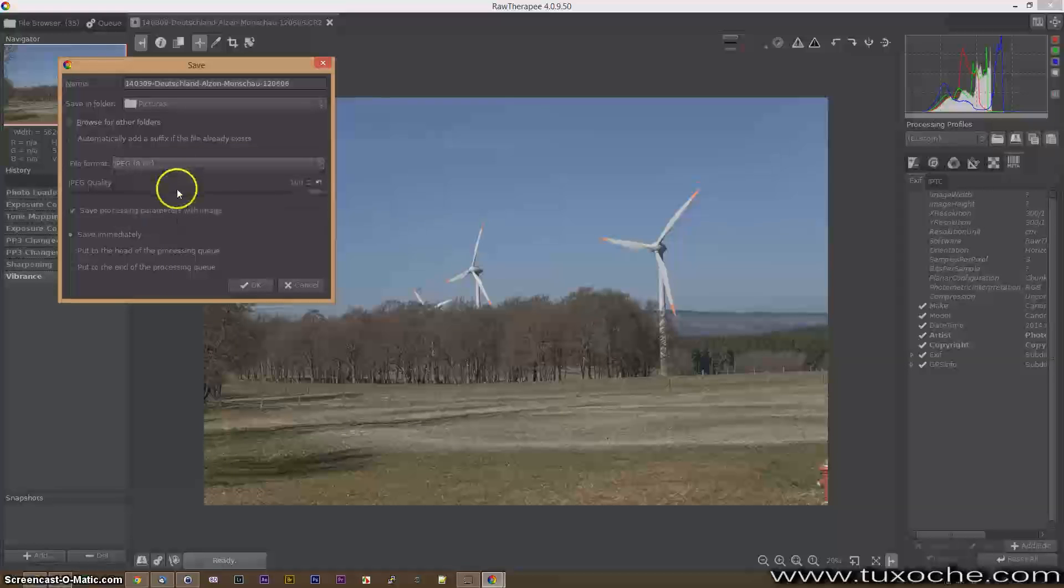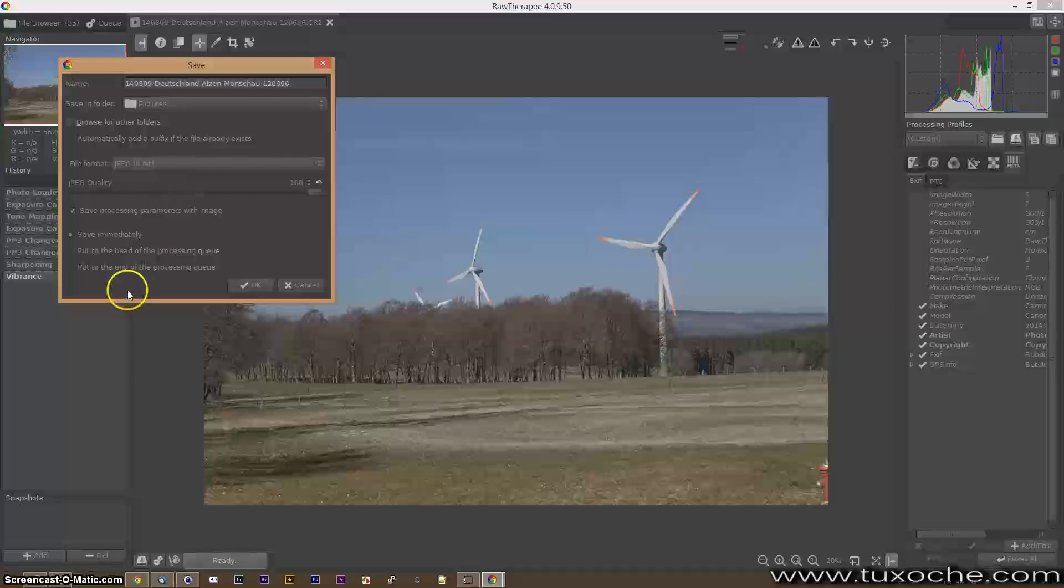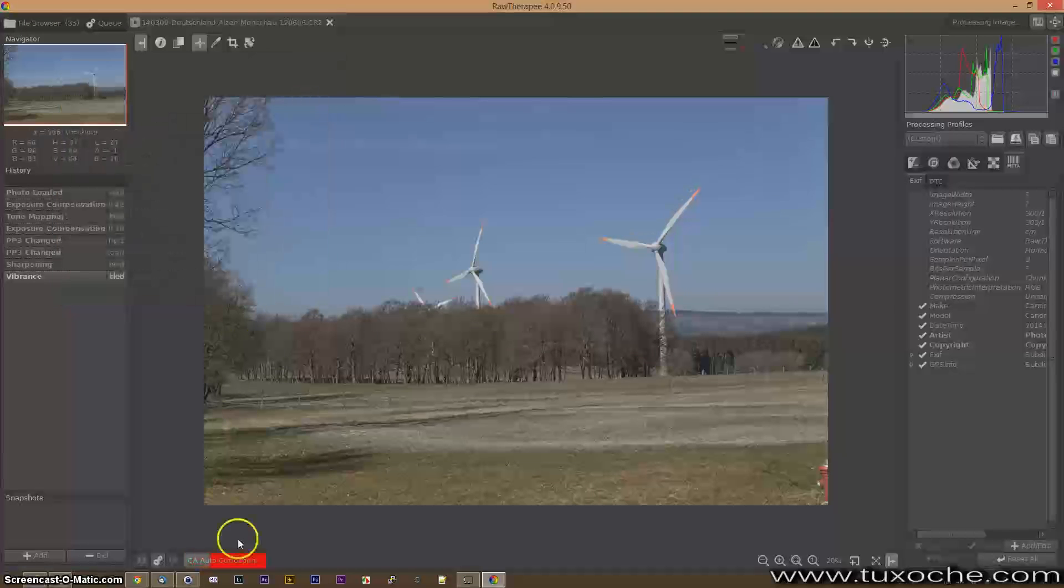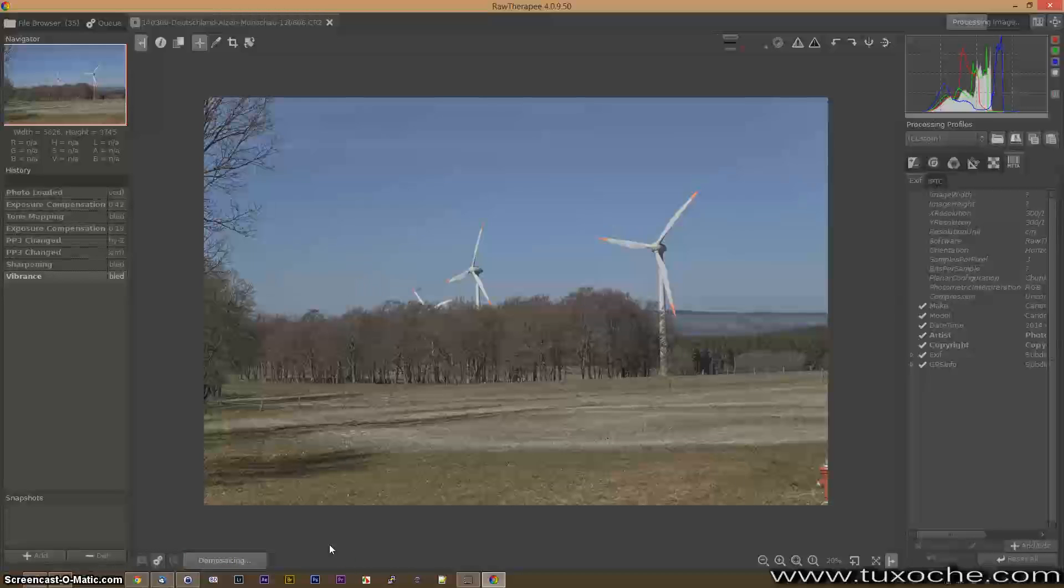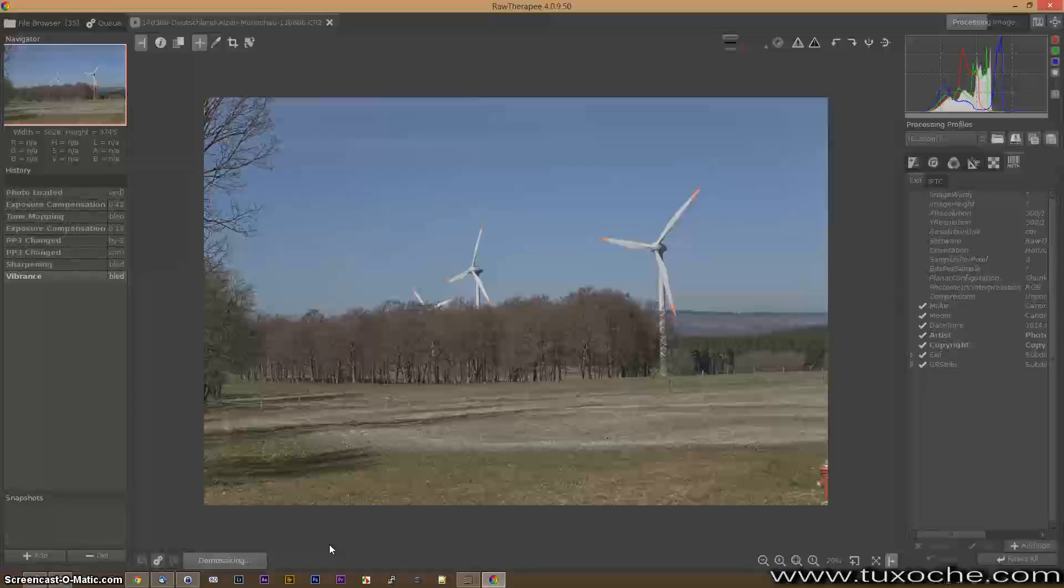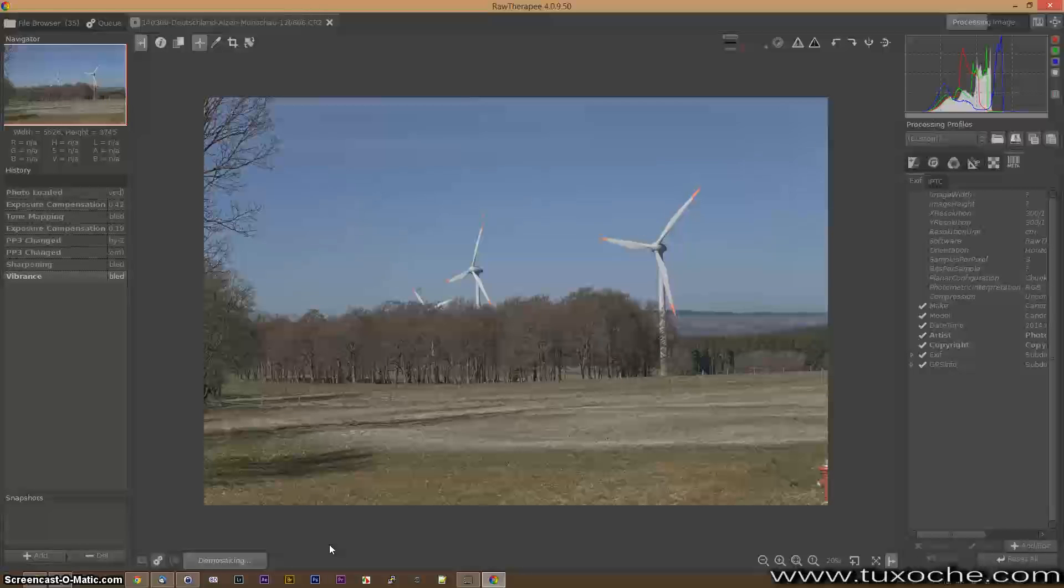Do processing here with a JPEG 8-bit. And as you can see here all the settings are applied to the exported images. I have to wait a little while. As I mentioned before it's not the fastest raw converter.